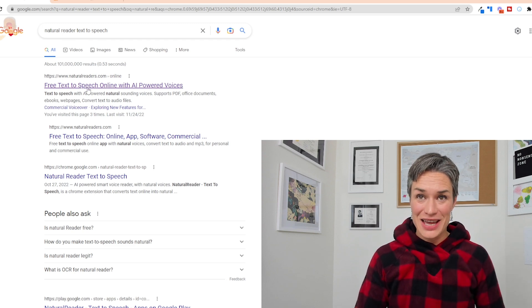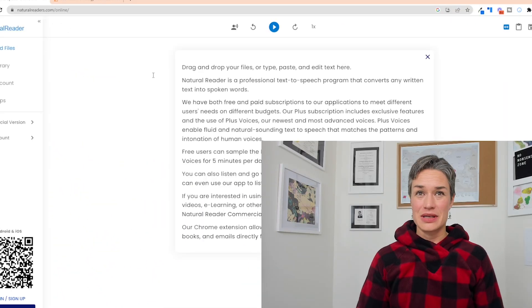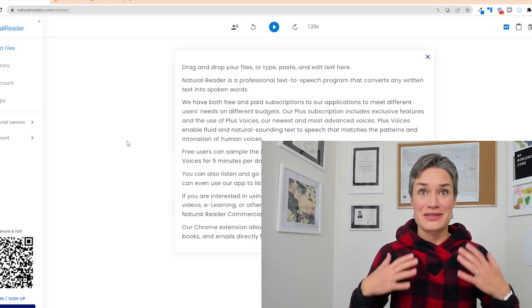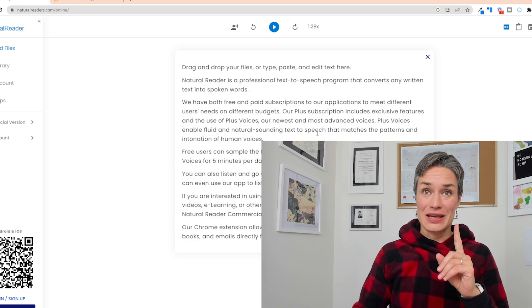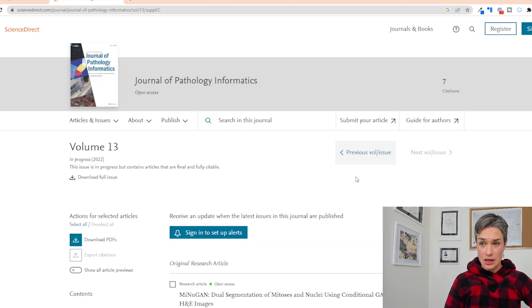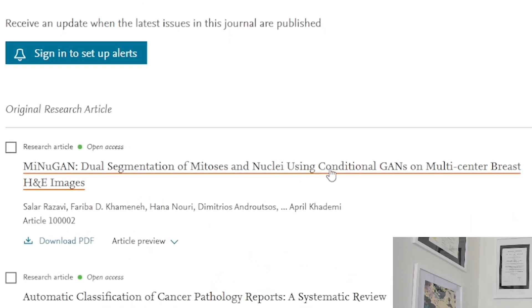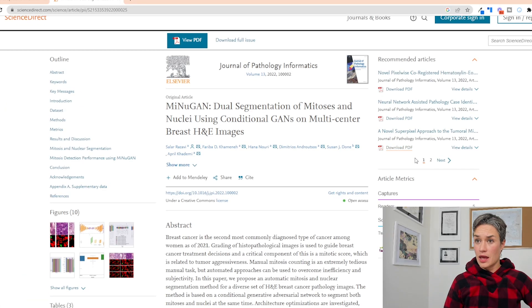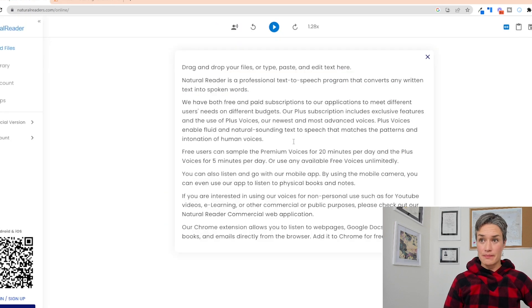So here we are in Google and we click the first thing that shows up when we type Natural Reader text to speech. This is our Natural Reader, and it shows up as a window where you can paste stuff. Let's see what's happening in the Journal of Pathology Informatics, volume 13. Let's pick a paper — this one: Dual Segmentation of Mitosis with a GAN. Let's do the text pasting — take this abstract, copy it, and paste it into our reader.